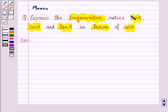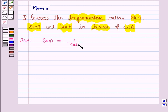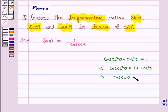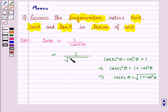First, we'll express sin A in terms of cot A. Now sin A can be written as 1 upon cosecant A. We know that cosecant squared theta minus cot squared theta is equal to 1, so this implies cosecant squared theta is equal to 1 plus cot squared theta. So cosecant theta equals the square root of 1 plus cot squared theta. Therefore, 1 upon cosecant A equals 1 upon the square root of 1 plus cot squared A.